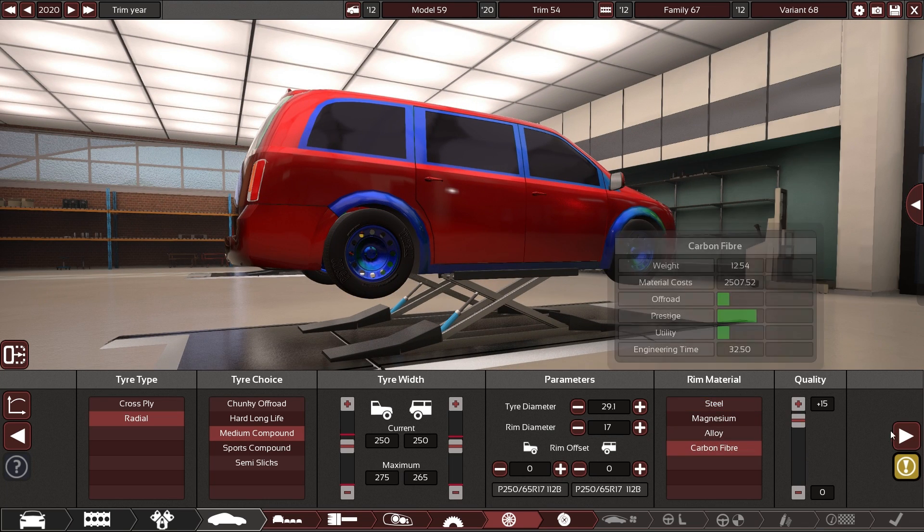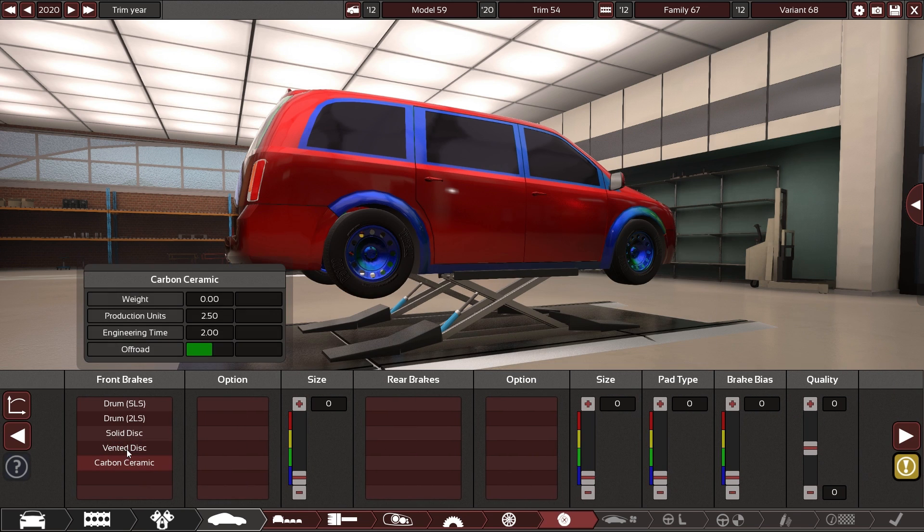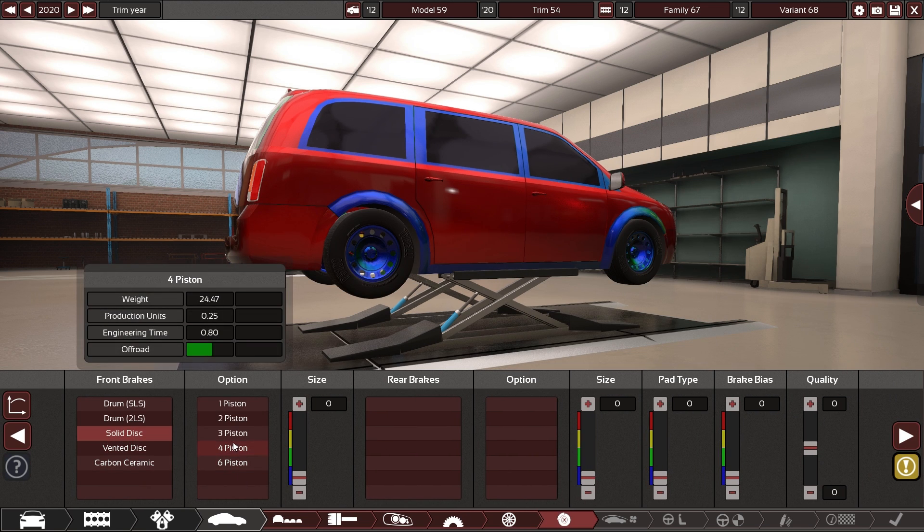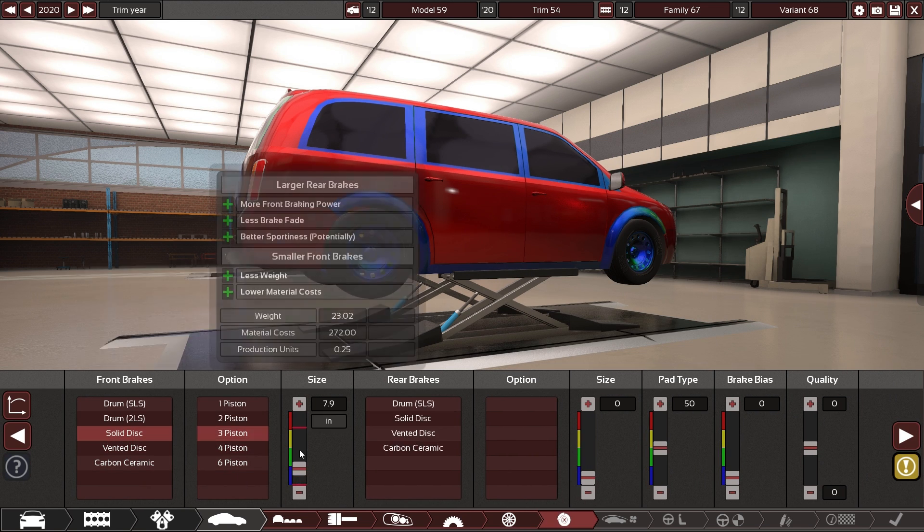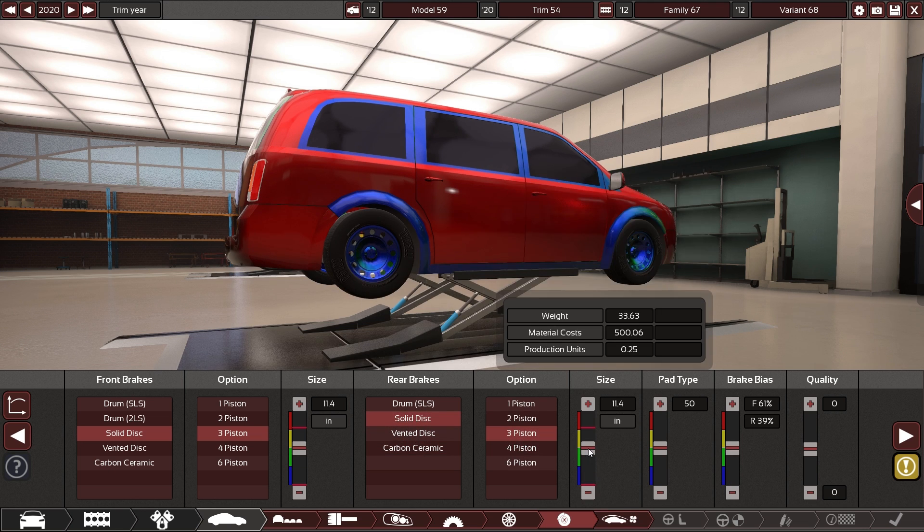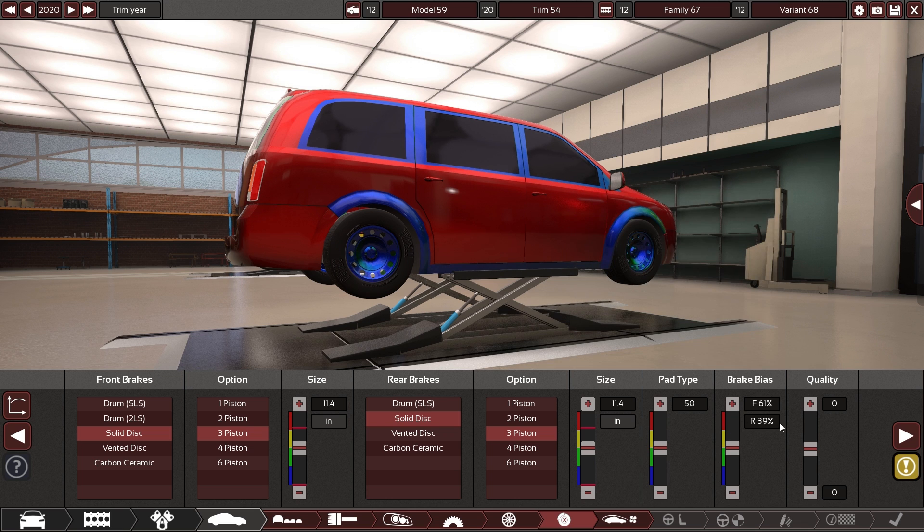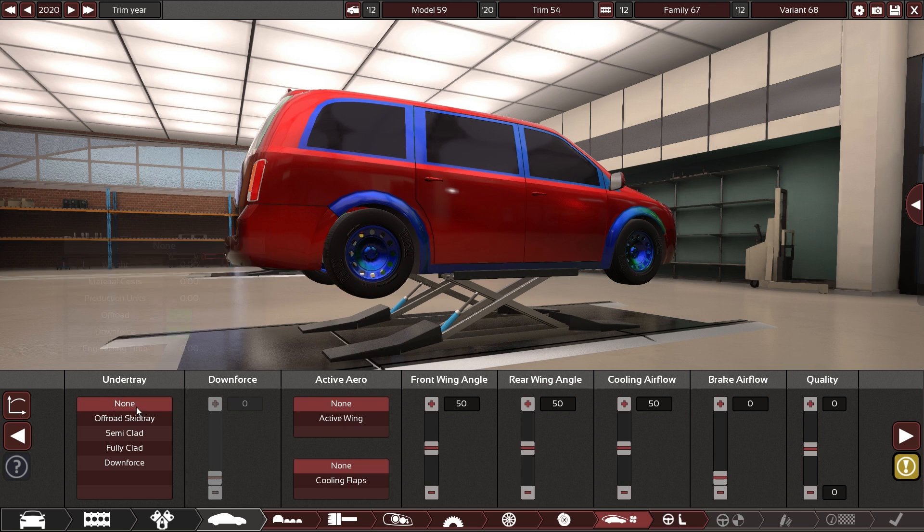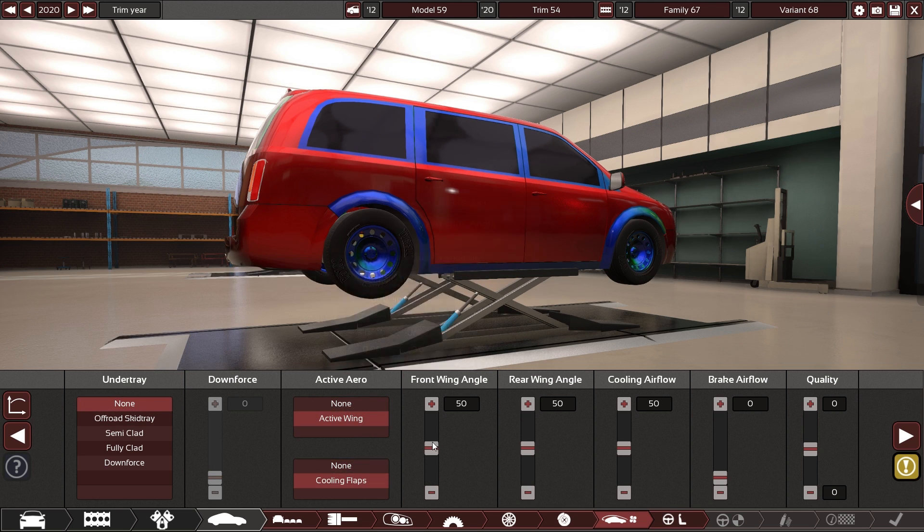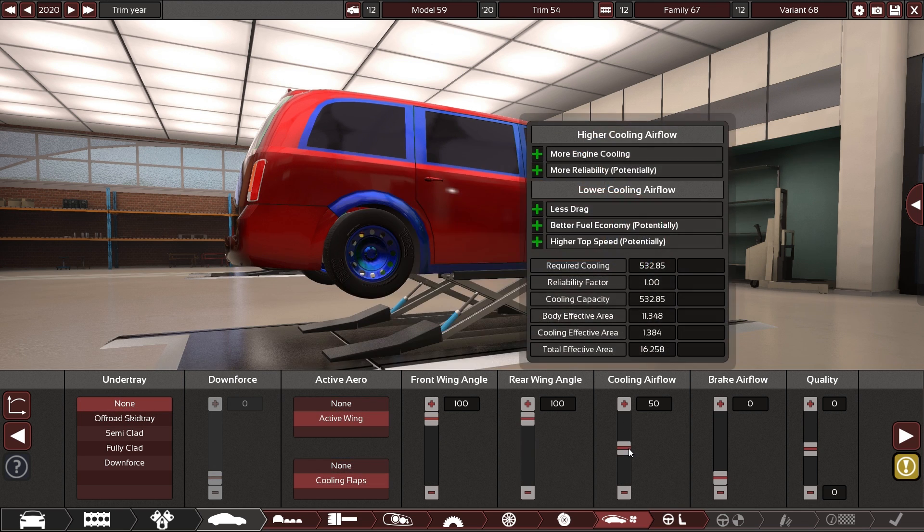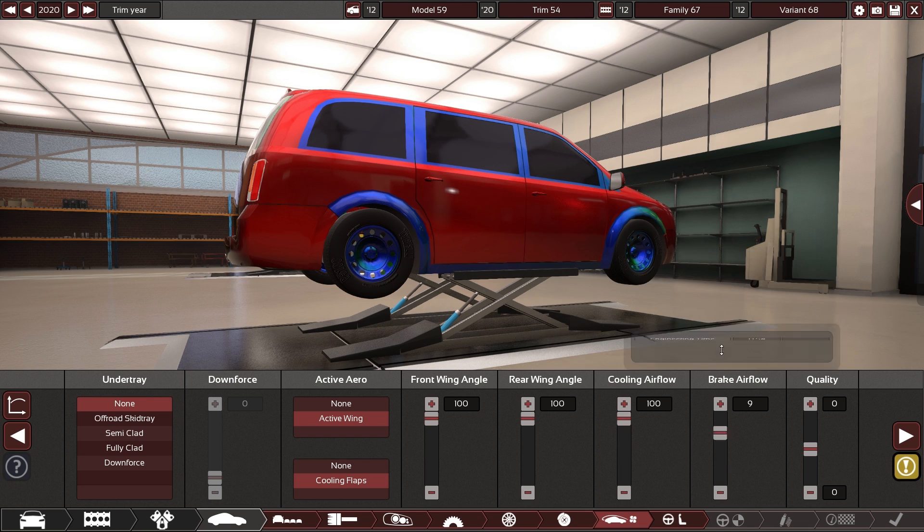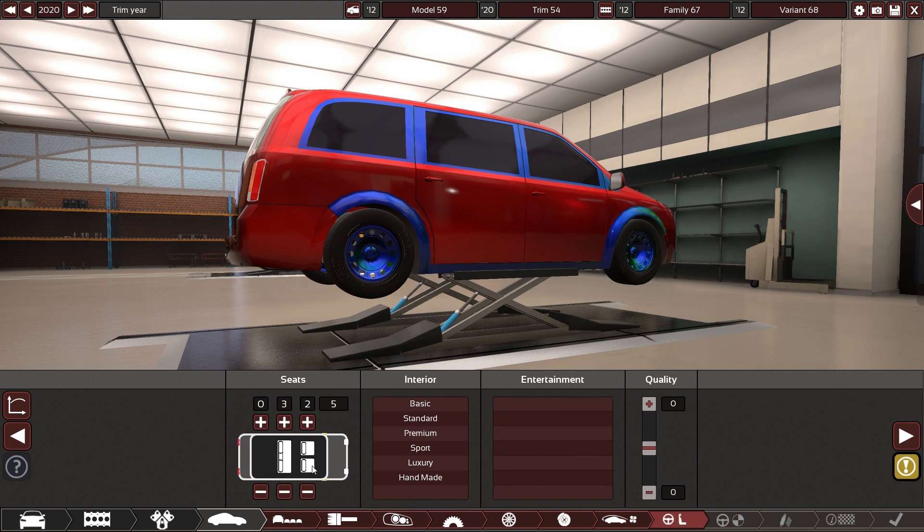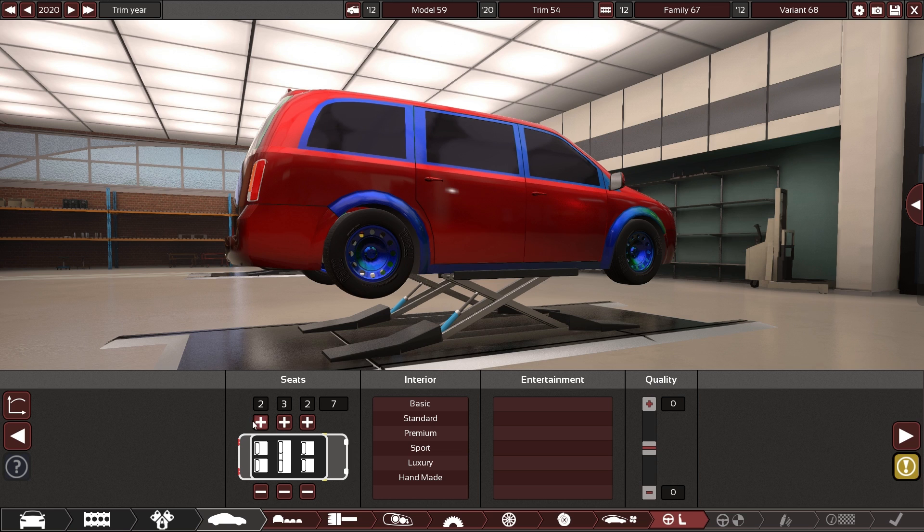wheels are fine as they are quality up I think solid disks all around will be fine it's a people mover